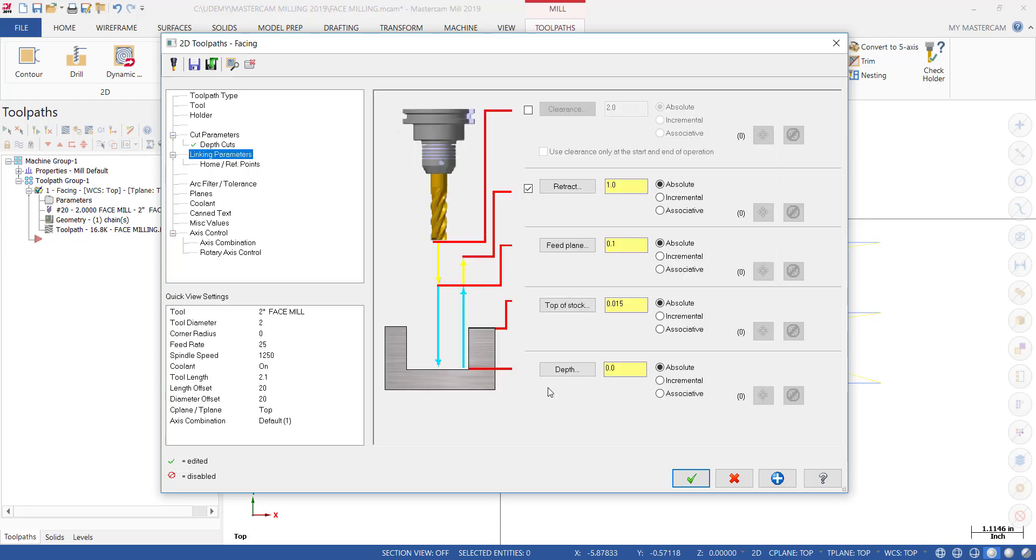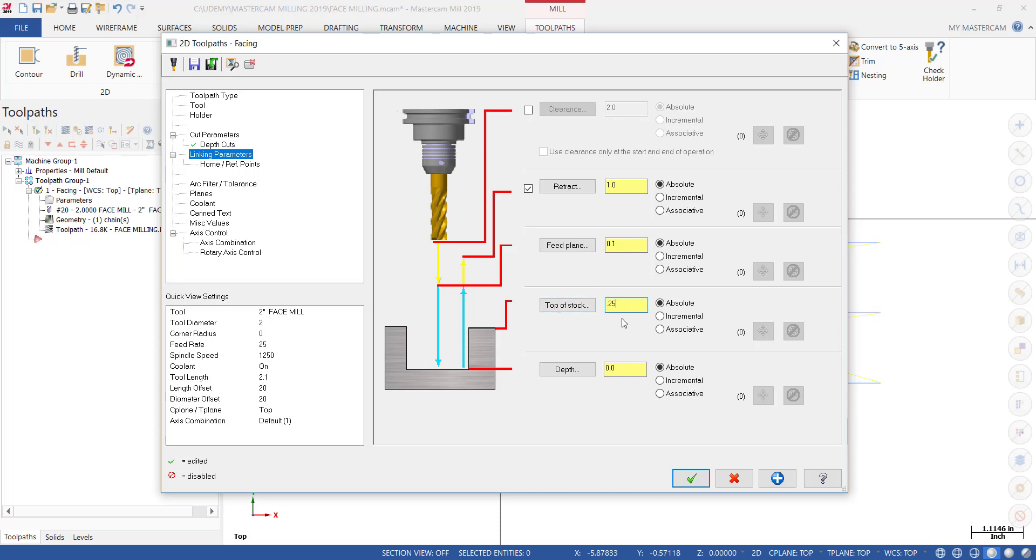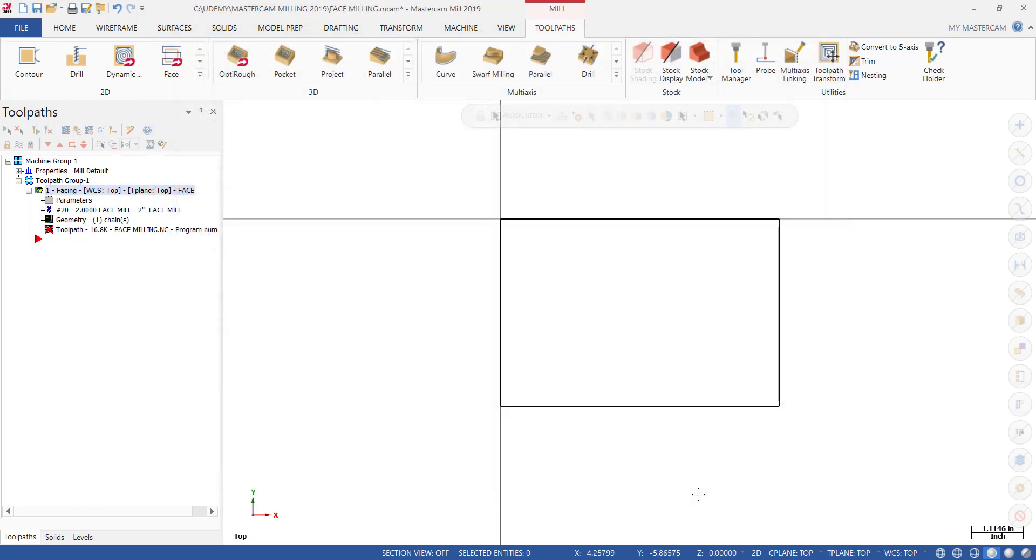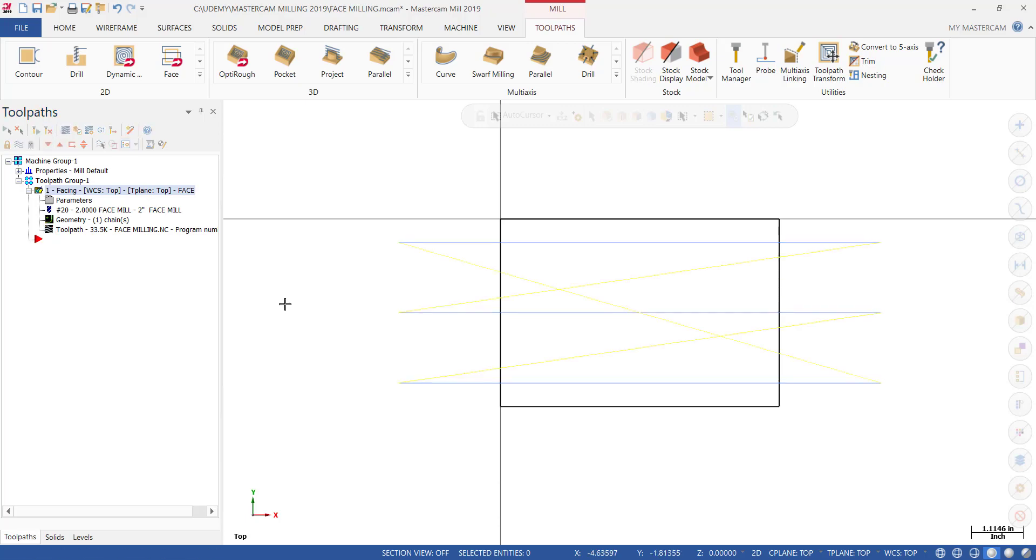Then the next thing we need to do in Linking Parameters—top of stock we had set to 15 thousandths—let's tell the software that we have 250 thousandths of material to take off and we want to take it off all the way down to zero. Now if the top of stock is 250 thousandths excess, then we need to make sure that the feed plane is larger than point one, so let's make that a half an inch. Let's see what that looks like. Click OK.